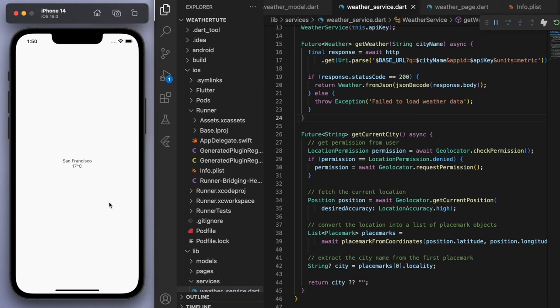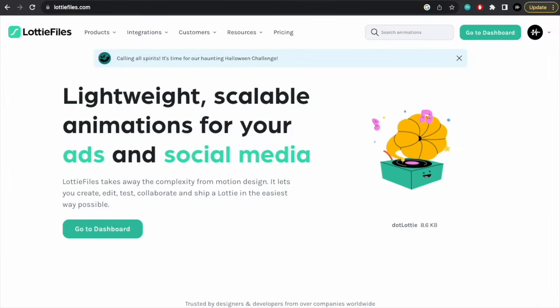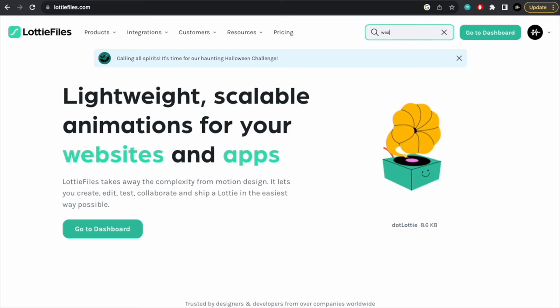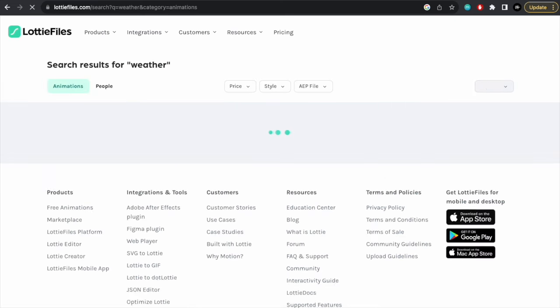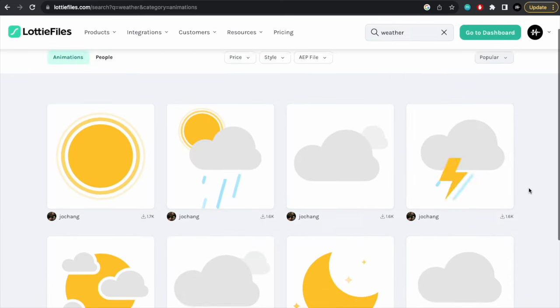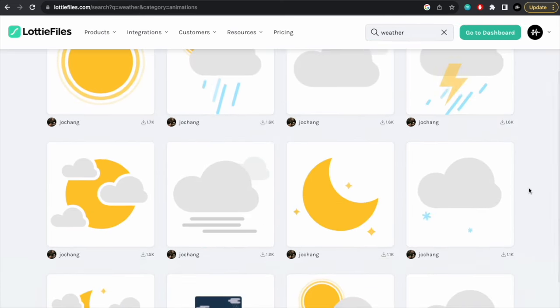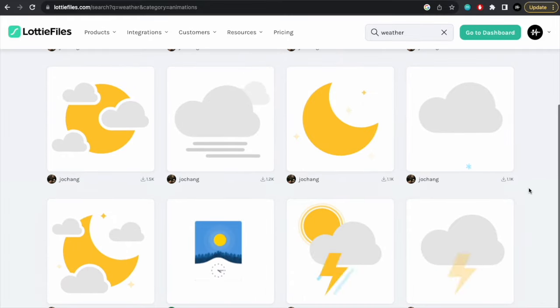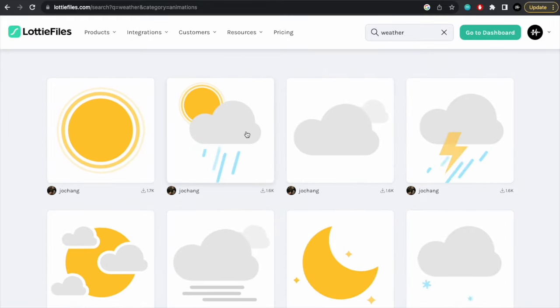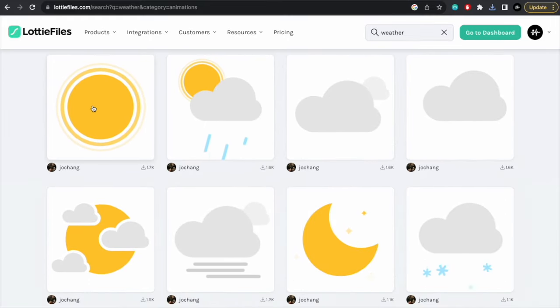Cool. Now, just to make this a little bit more fun and aesthetic, I'm going to add in a animation. So if you go to Lottie files, you can get some nice, easy animations here. So I'm just going to search for weather. And it looks like this guy has some cool weather animations that are pretty simple.